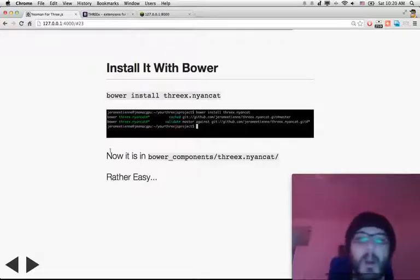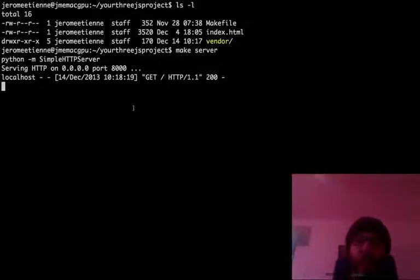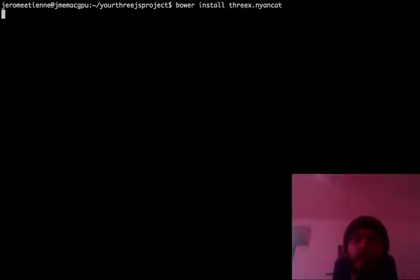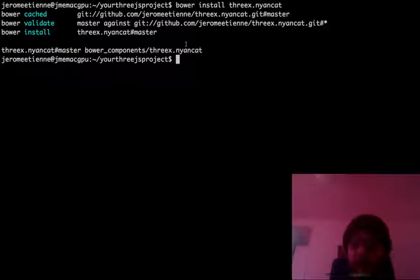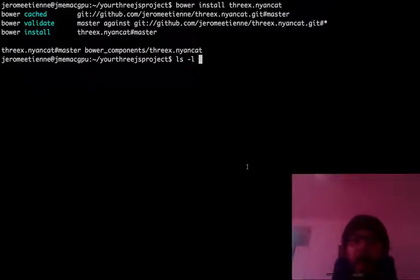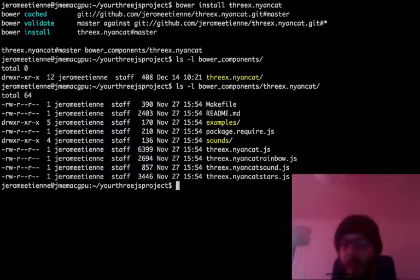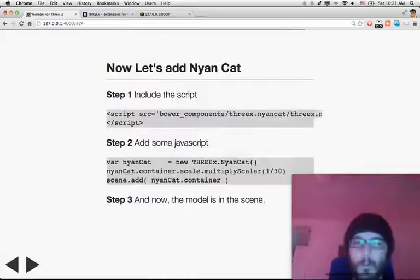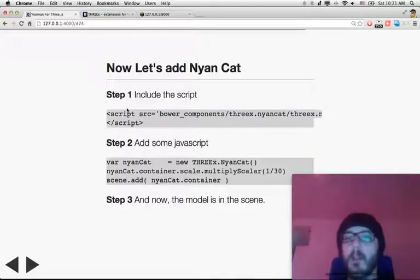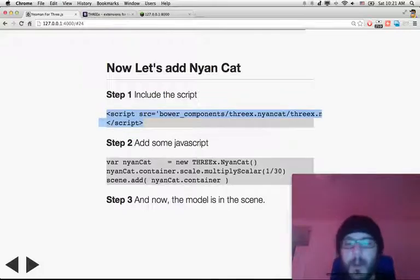Let's go back to Nyan Cat. First, we're going to install threex Nyan Cat with a simple command. We go here and type the command — it's installing. Now it's installed. If you look at the directory, all the files are now in bower_components/threex-nyancat. You go inside this directory and you get everything — all the files for the Nyan Cat. To add the Nyan Cat to your scene, you need to include a script tag and some JavaScript in your page.